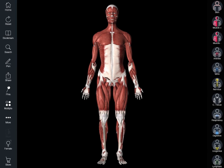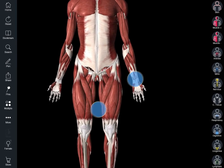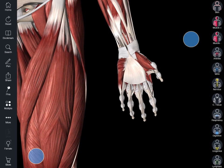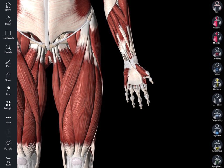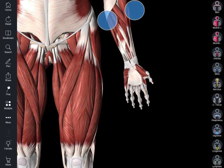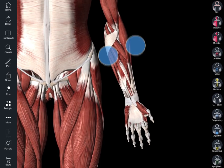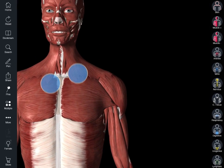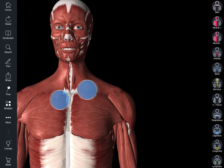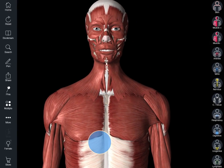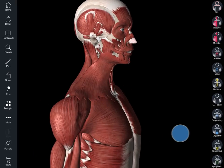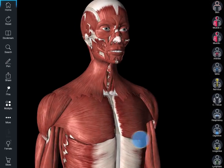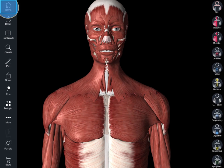Dive straight in and start interacting with your model. Spread 2 fingers to zoom in and pinch to zoom out. Drag 2 fingers to pan or drag 1 finger to rotate in any direction. To get the full model back on the screen, tap the home button.